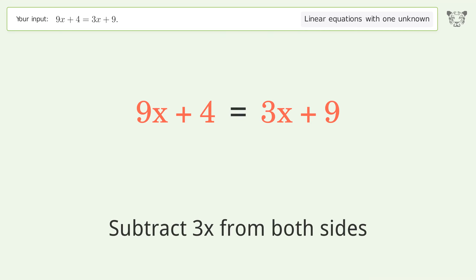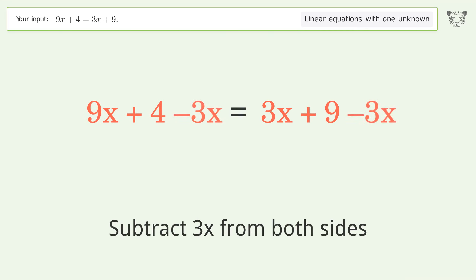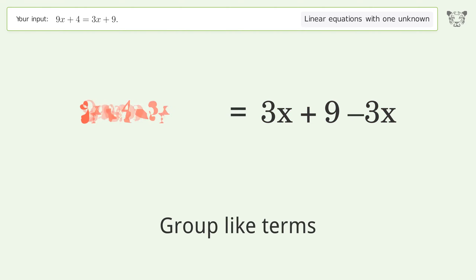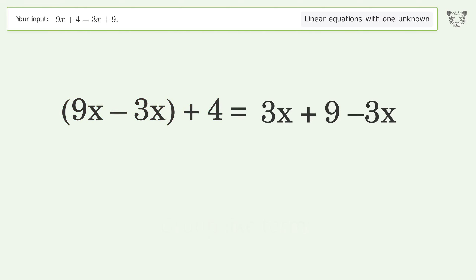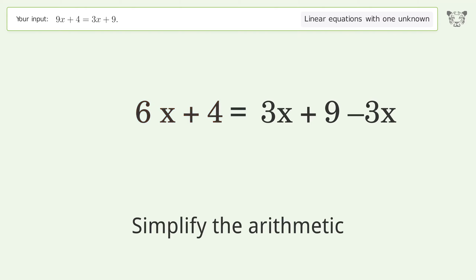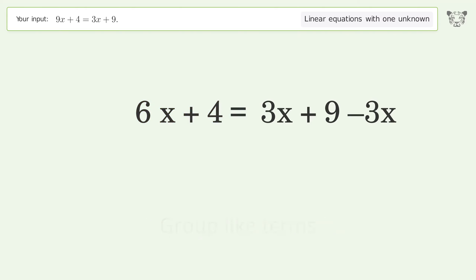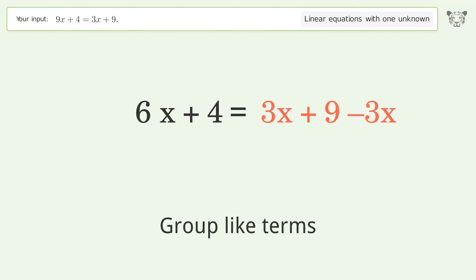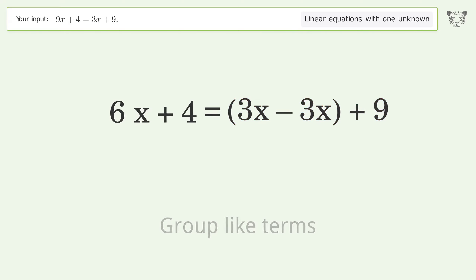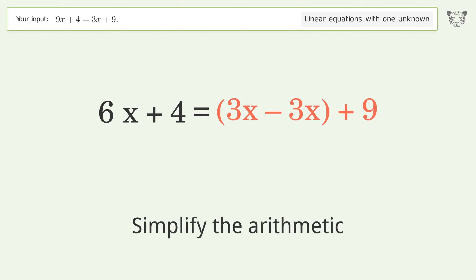Subtract 3x from both sides, then group like terms and simplify the arithmetic. Group like terms again and simplify the arithmetic.